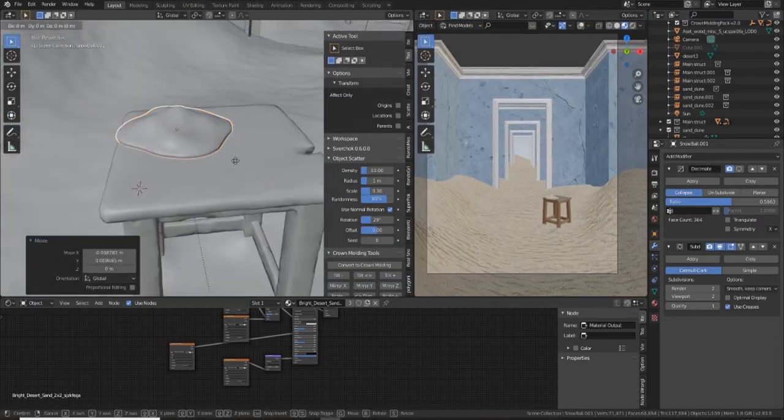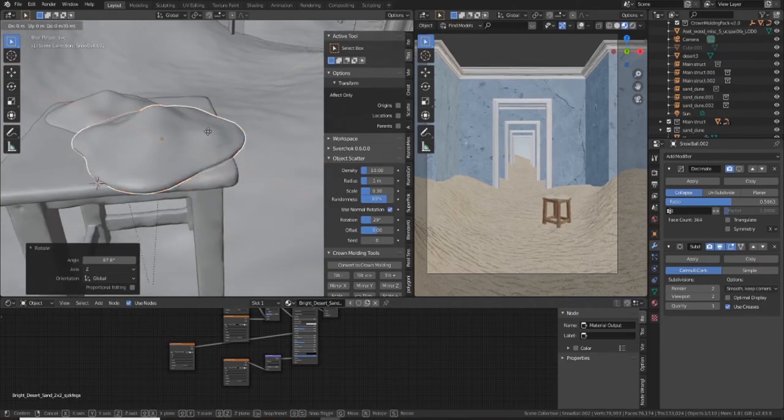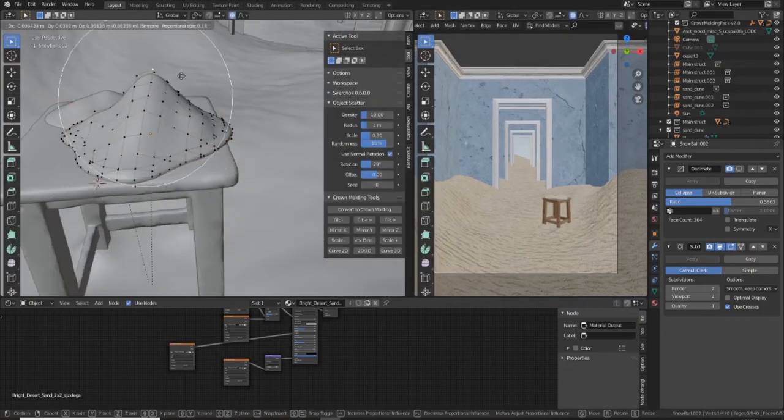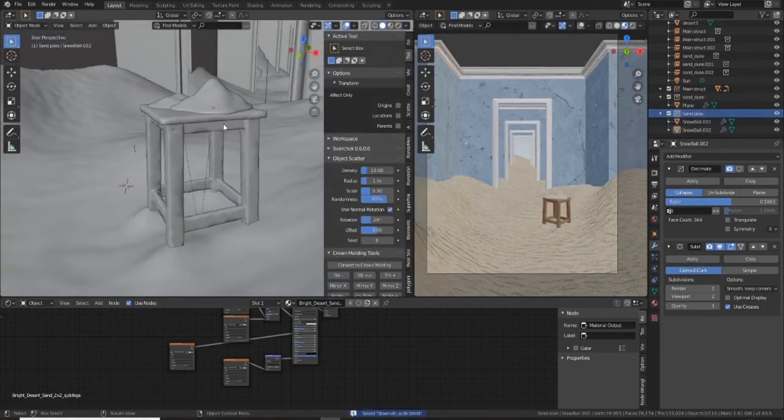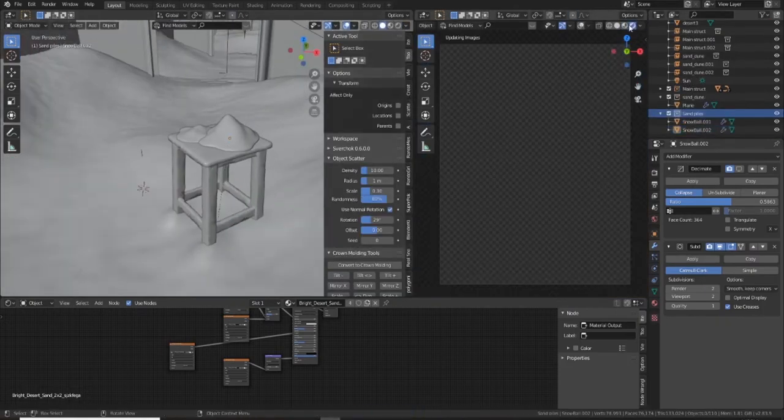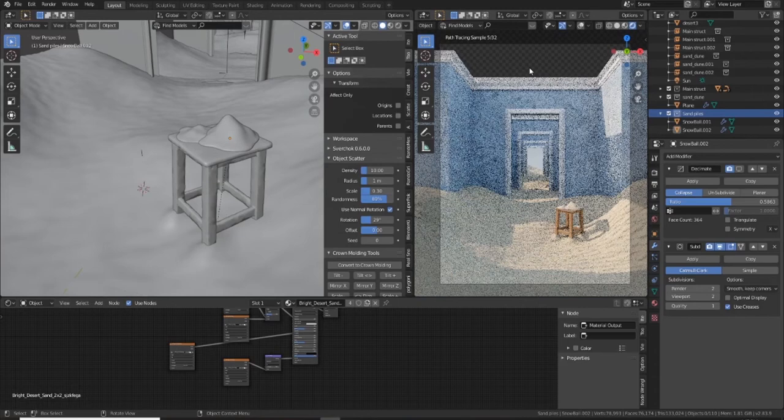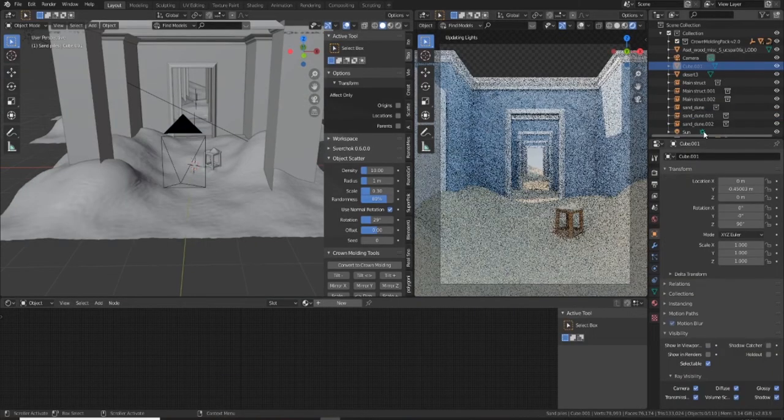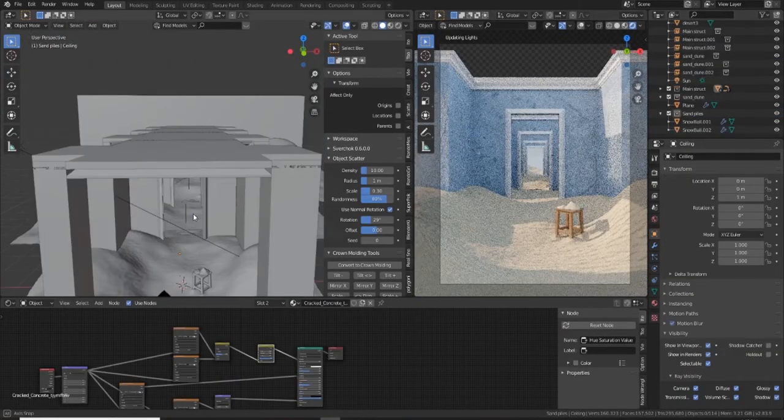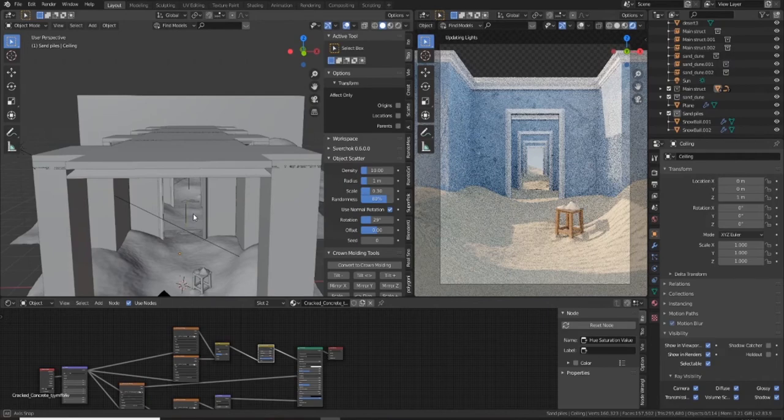And I duplicate it again. I just changed it a little bit using the proportional edit brush. And now it looks kind of nice. You've got this little pile of sand on the stool there, which would naturally happen over time if sand is blowing in. It would probably naturally collect on those edges there.